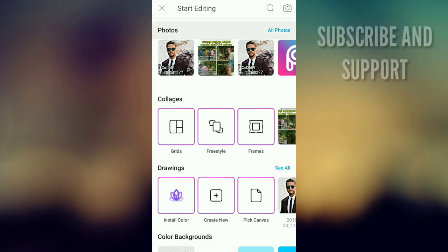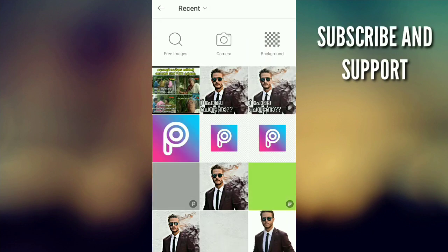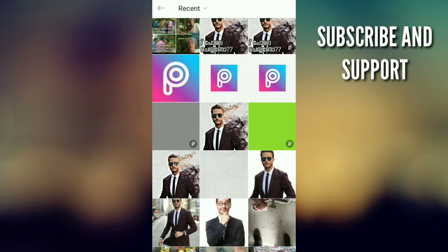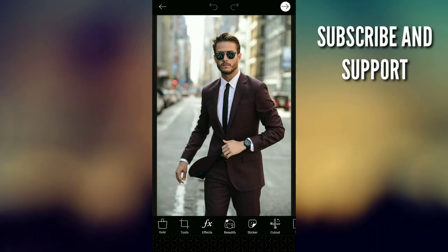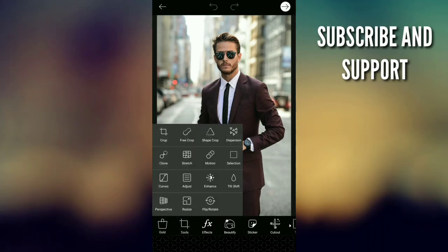PixArt has a plus icon on the home page. You need to edit your photo. You need to select the tools.